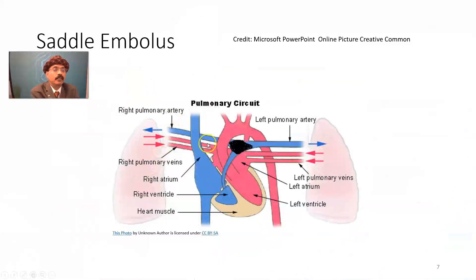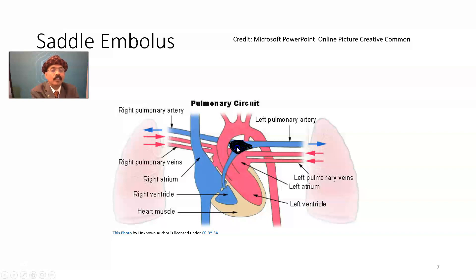This is an image showing the embolus — this is the saddle embolus, blocking the left pulmonary artery and right pulmonary artery. It may progress further. The saddle embolus is a devastating condition that may kill a person within minutes.